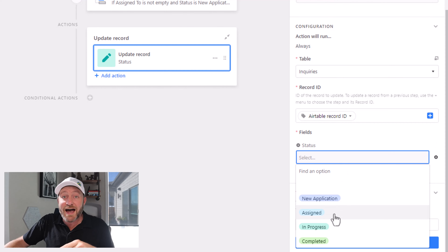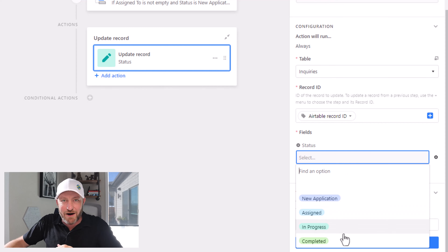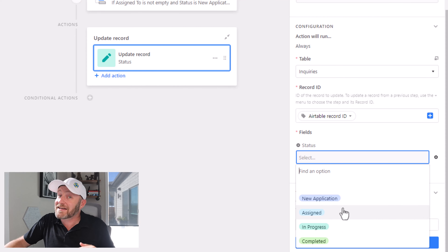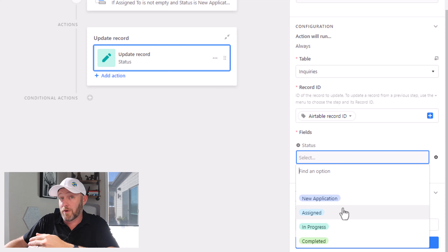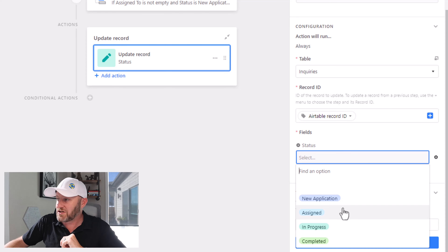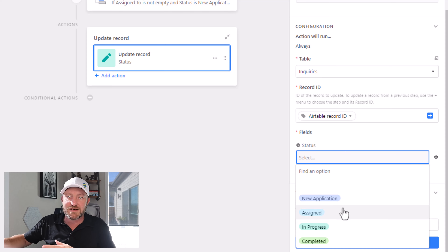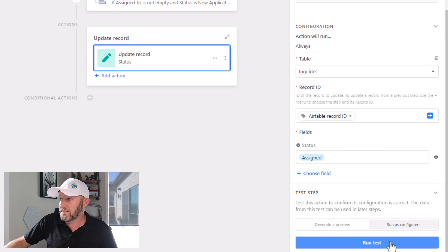And I want to update it to 'assigned.' Whatever the next stage is for you in your process, that's what you want to assign it to here. In this case, we just assigned it to somebody, so let's give it that new status. We can go ahead and run this as configured.